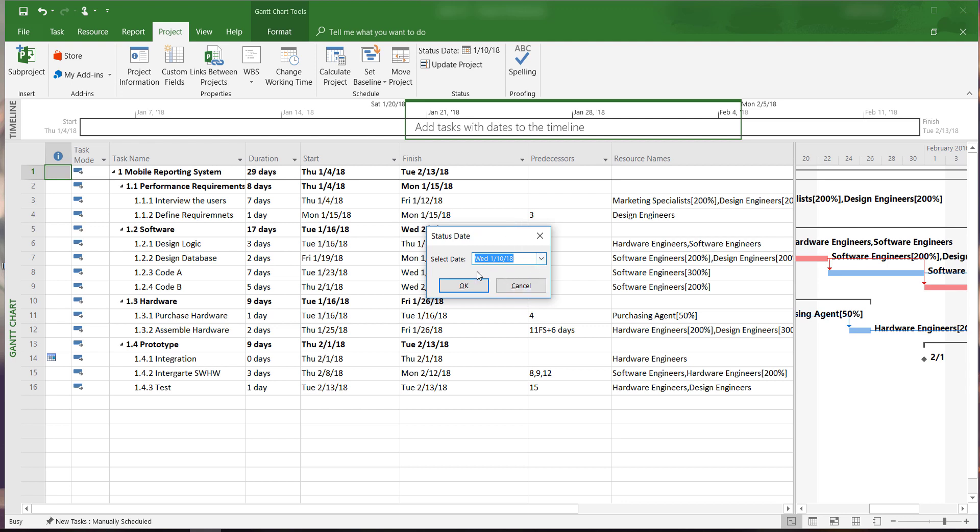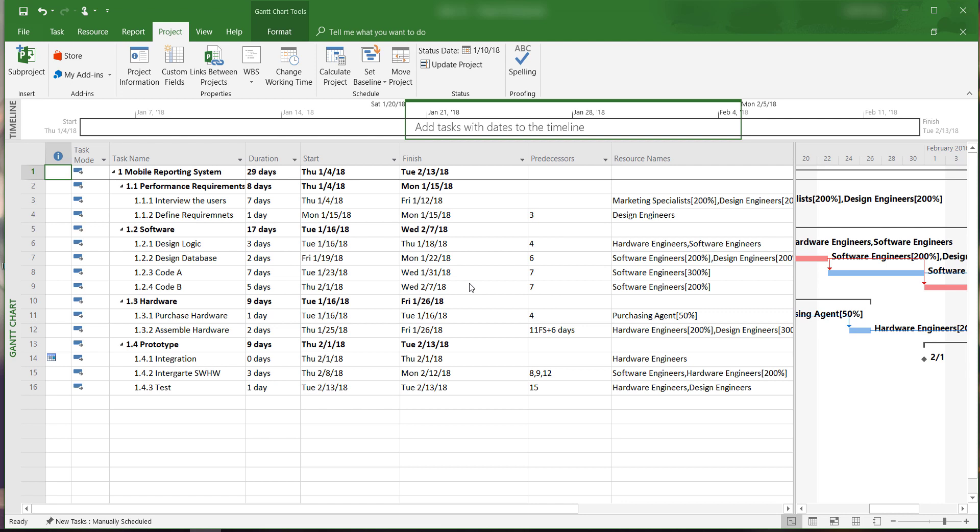Remember to always update the status date before we generate the status report to get the accurate result, because the software will compare actual progress against the planned progress in the baseline up to this date.